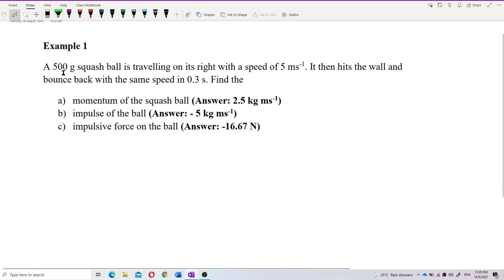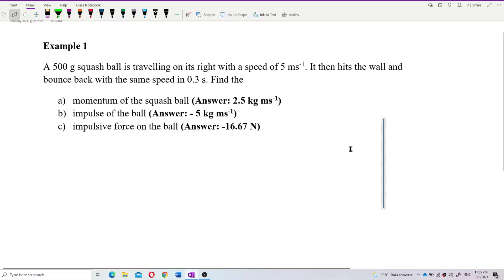A 500-gram squash ball is traveling to the right with a speed of 5 meters per second. It then hits the wall and bounces back with the same speed in 0.3 seconds. Find: (a) the momentum of the squash ball. We can first draw a picture to represent the question so we understand what's happening — draw a diagram first.